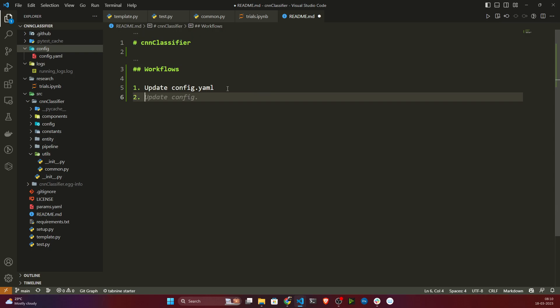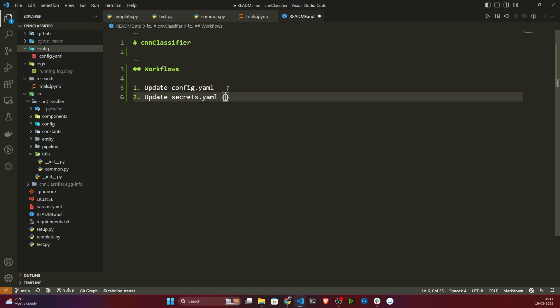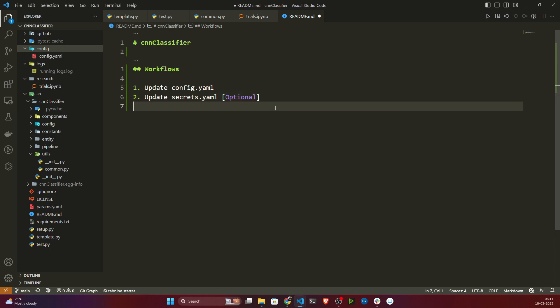After that we need to update secret.yaml. In this project I'm not using secret.yaml, but if you are taking some credentials — suppose you're connecting with your database and you need a password and username — don't hard-code those in the code, otherwise people can access your account. Instead, create a file called secret.yaml and mention those credentials there. This is totally optional; you only need it if you are using some cloud credentials. For this case I'm not using any secret.yaml, so you can ignore it.